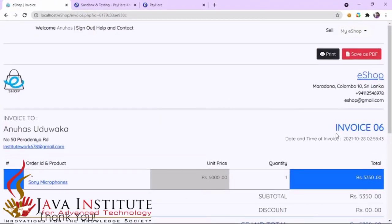Hello friends, welcome to my video series for the ecommerce web application eShop. In this video I'm going to show you how I have programmed the invoice page in order to view the details of the last payment done by the users. In my previous video I purchased a product - Sony microphones - so this is the invoice responsible for that purchase.